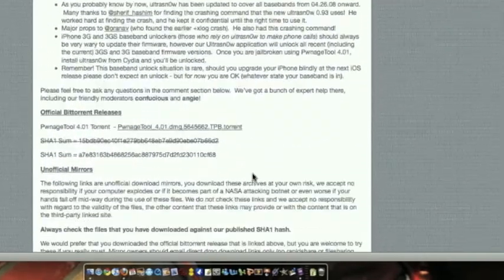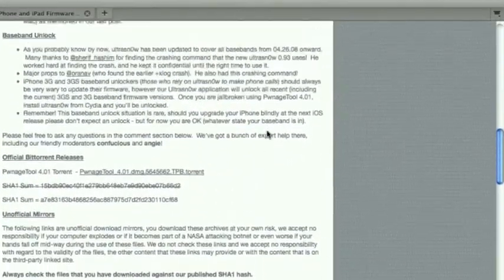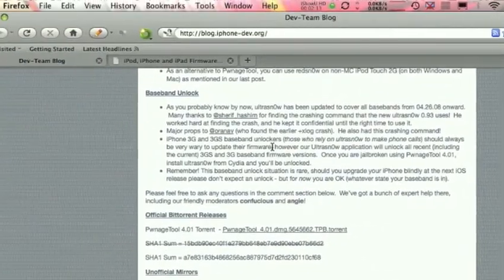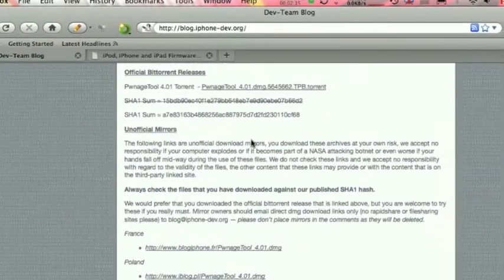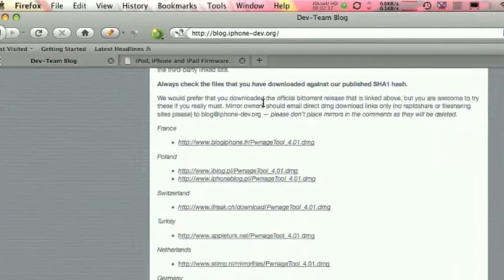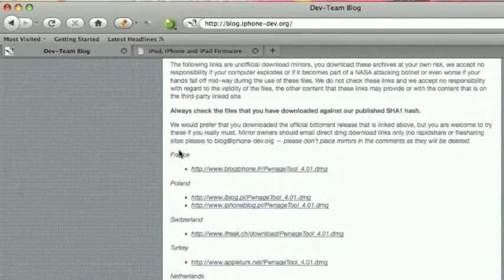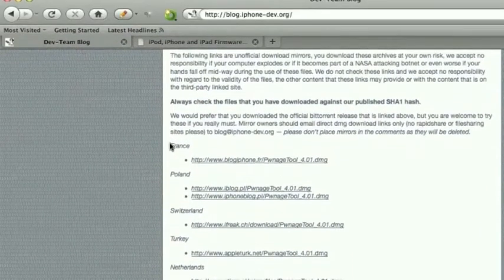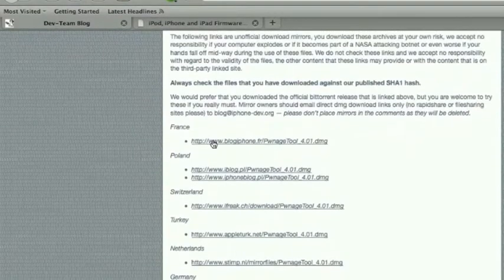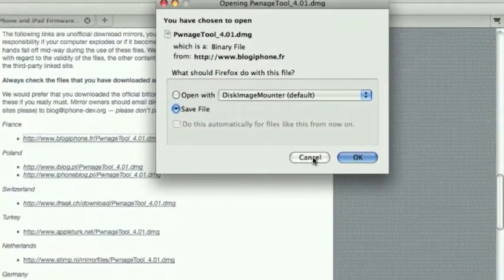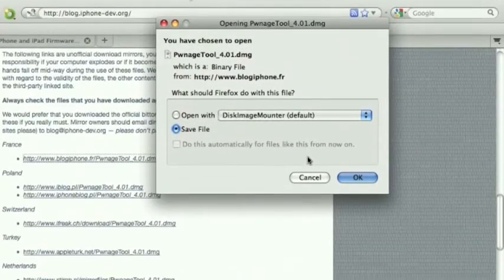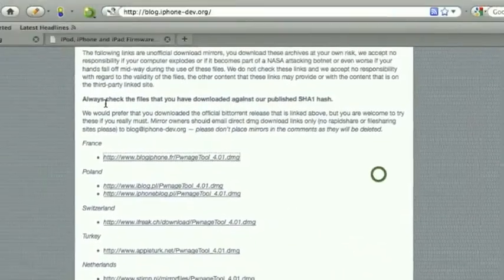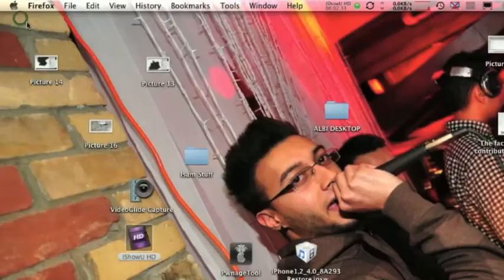So, here's PwnageTool. To download it, I will leave the Dev Team blog. I want you guys to scroll down, and you guys should ignore the official BitTorrent releases. I want you to hit the first one, where it's under France. I want you to download that. Just click it, and the download box should show up. Save it to your desktop, which I already have.